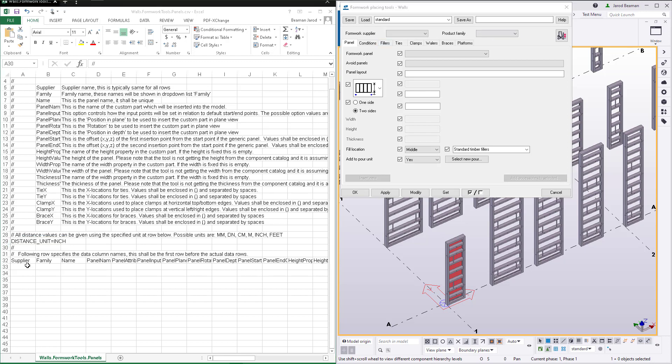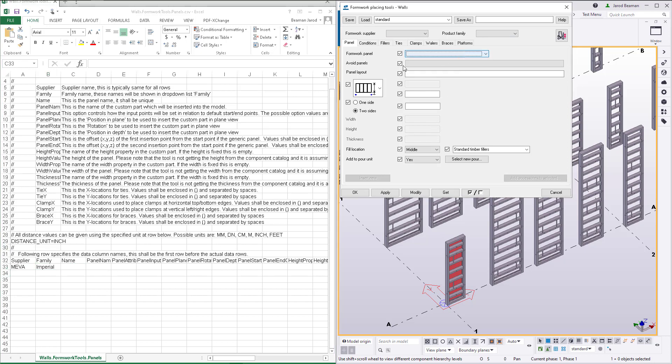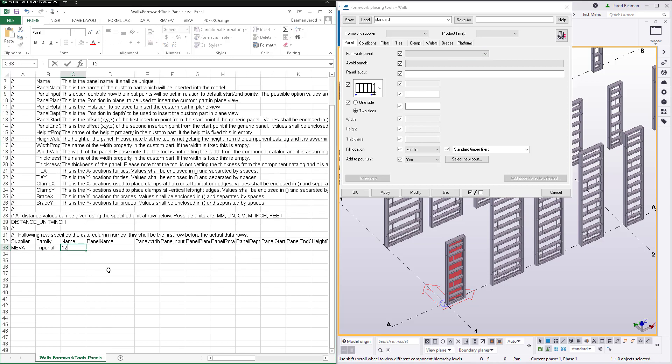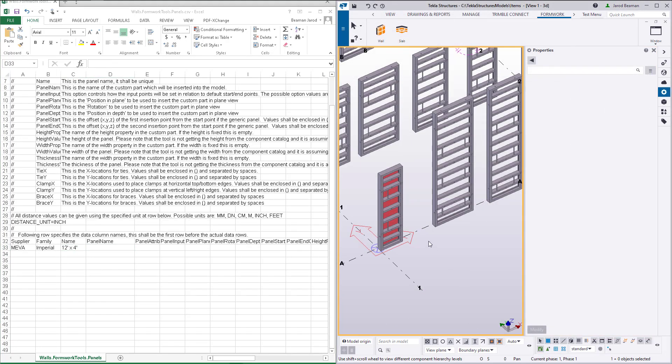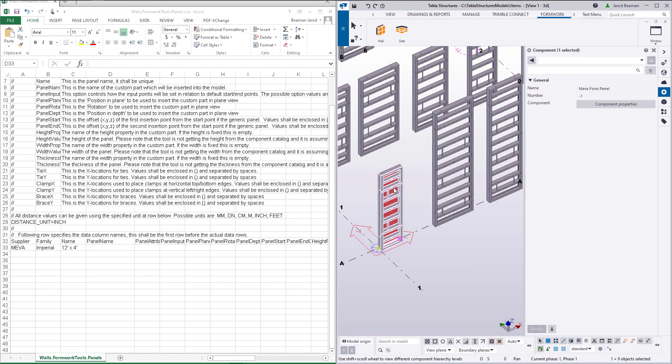We'll first enter the supplier and product family. The name will appear as the option in the list when you pick out the panel you want to use. Under panel name, this is the name of the custom part as it appears in the catalog. I will copy the name of it and paste it into Excel.